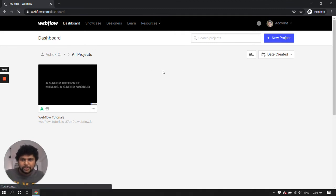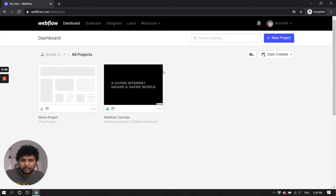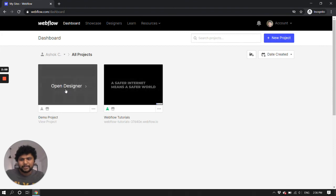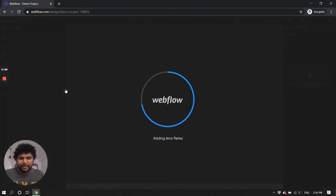Okay, so let me refresh my page here and see if that project is here or not. Okay, as you can see here the project is here.